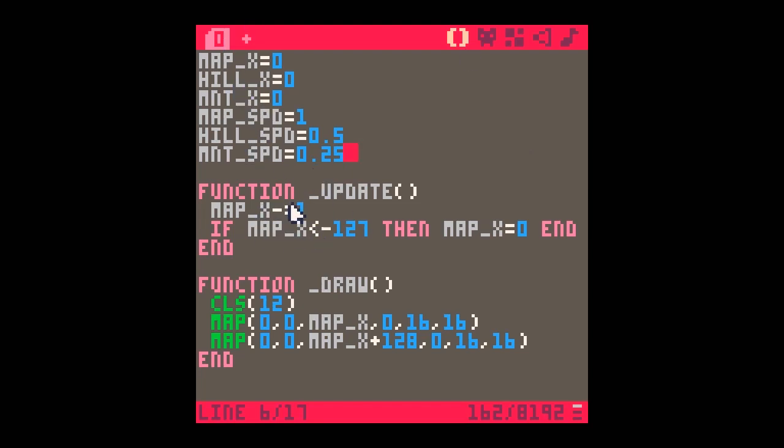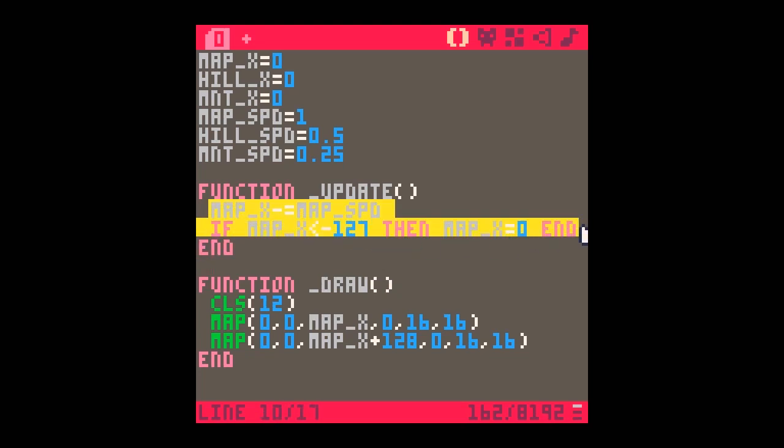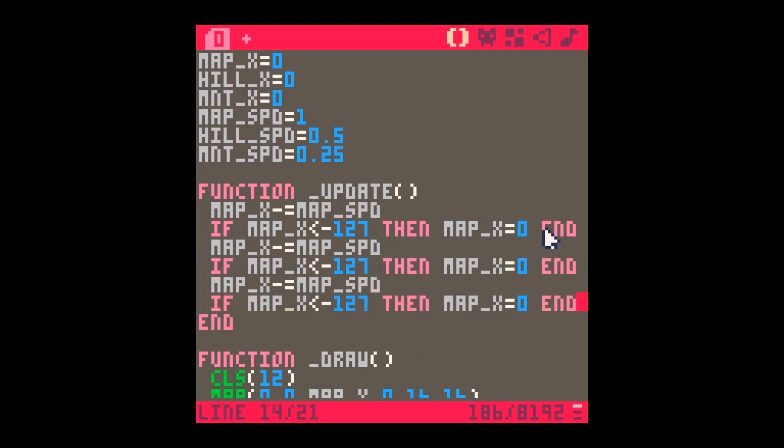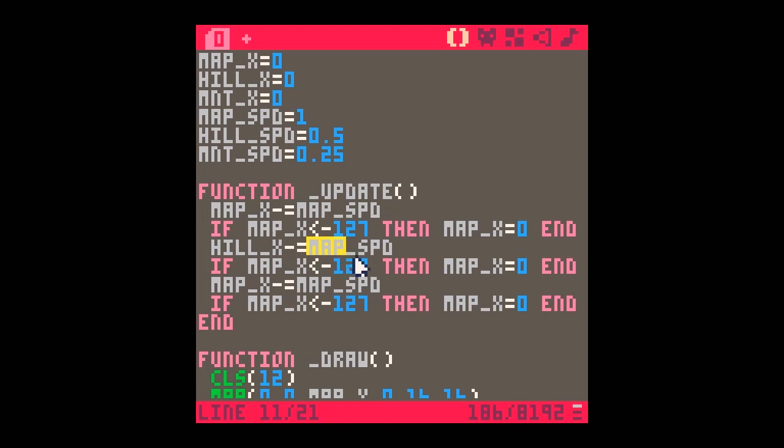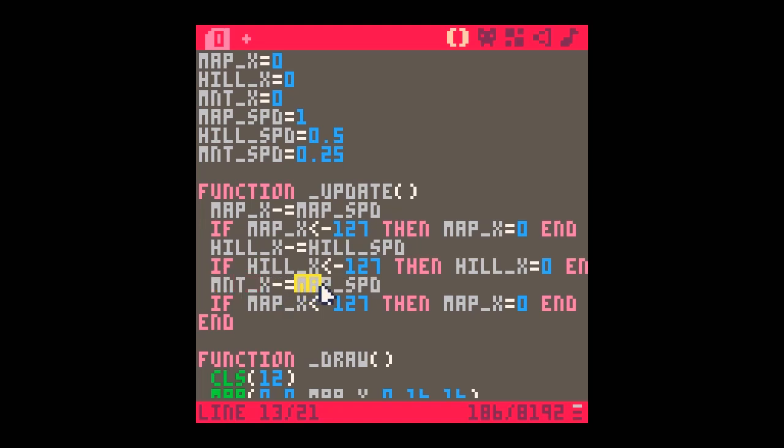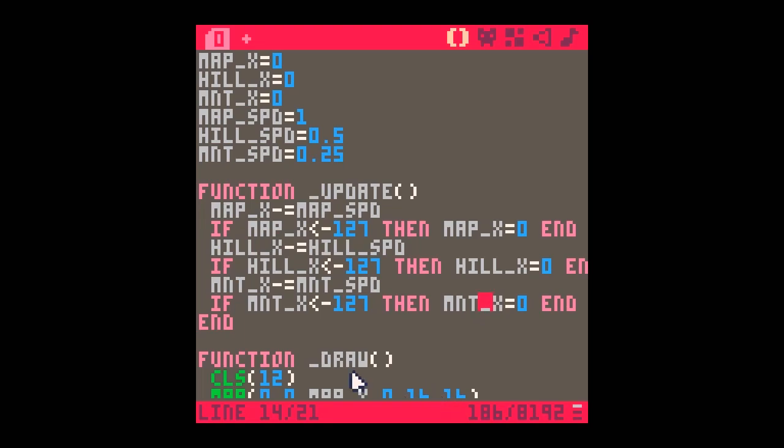You can see here in our function update that at the moment map_x subtracts one every turn. Now I've got to make sure it actually subtracts the map speed. And you can see what's going to happen - I'm going to have two more of these. One will be dealing with the hill, so it's going to be hill_x equals hill speed, and we reset hill. And this one is going to be mountain. Mountain speed is subtracted from the mountain_x, and if mountain_x is less than 127, we reset mountain_x to zero.